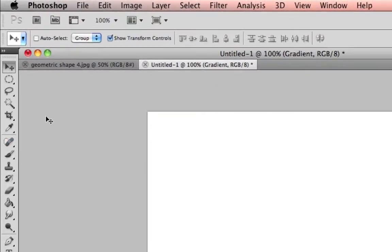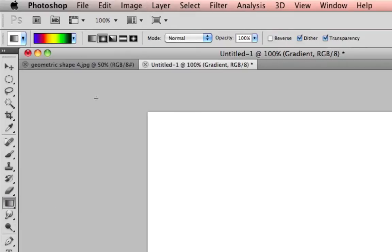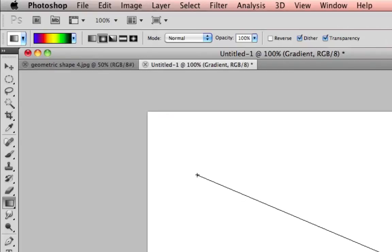Your gradient tool is located underneath your paint bucket right here. Right now I already have my colors out and it looks like that.